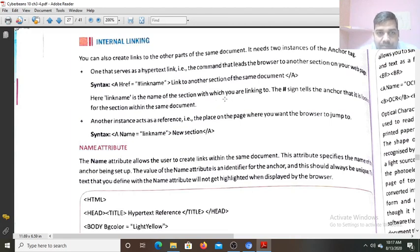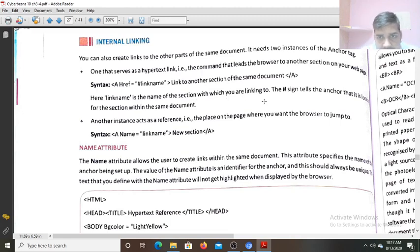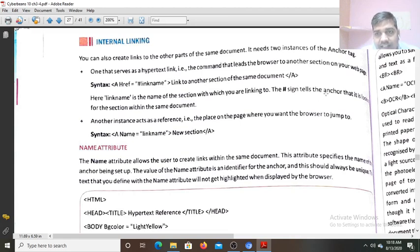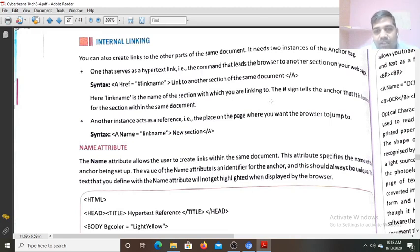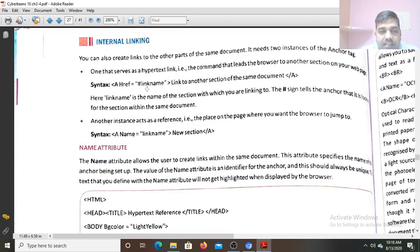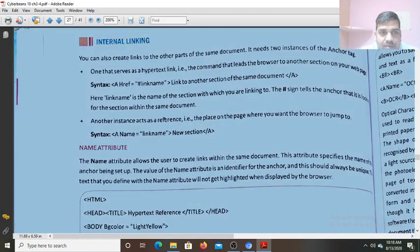This section of the web page — whichever part of the web page you are targeting — that label you have to define in the web page. Now the hash sign tells the anchor that it is looking for the section within the same document. The browser will know by finding this hash symbol in the hypertext reference that it has to search this label on the same web page.